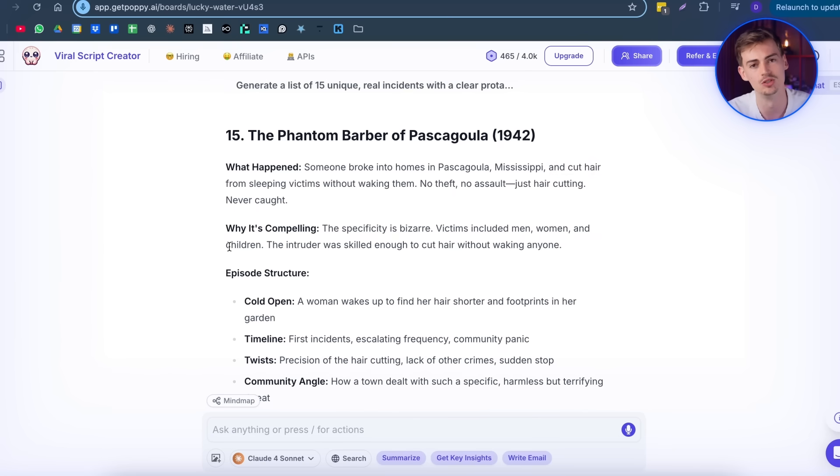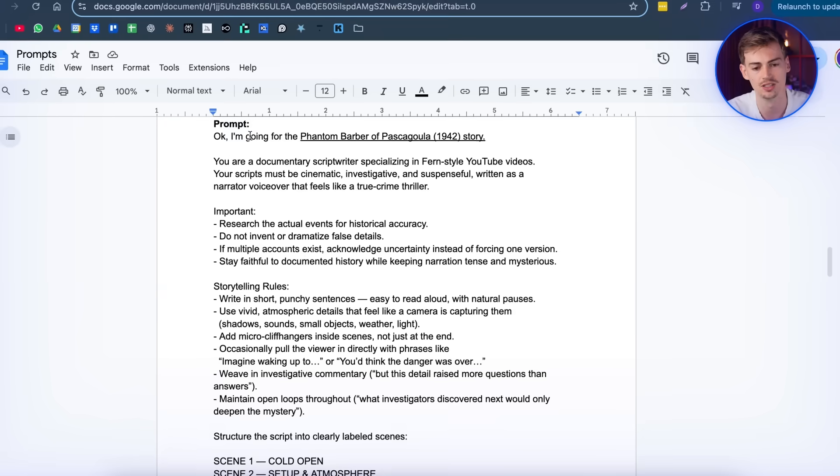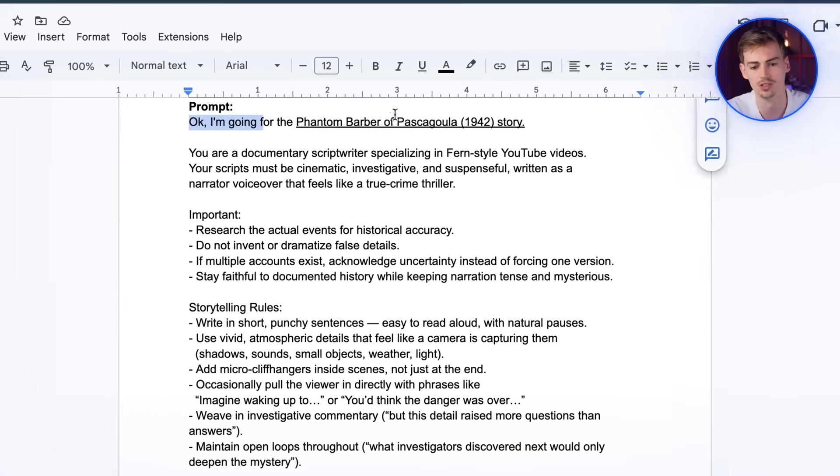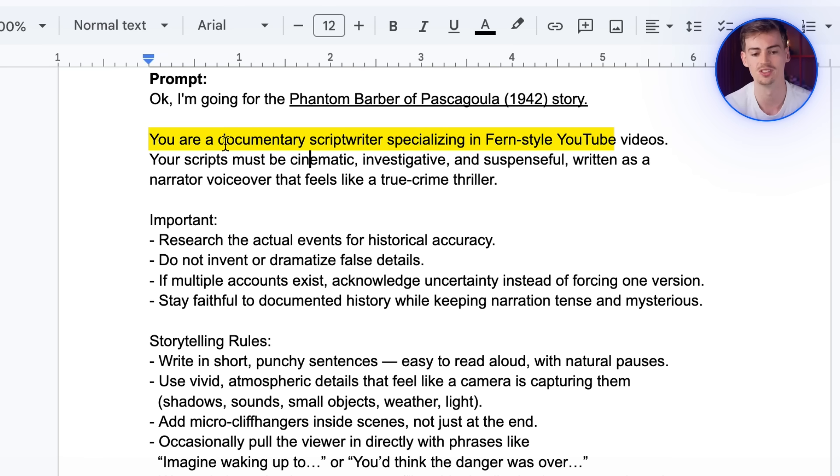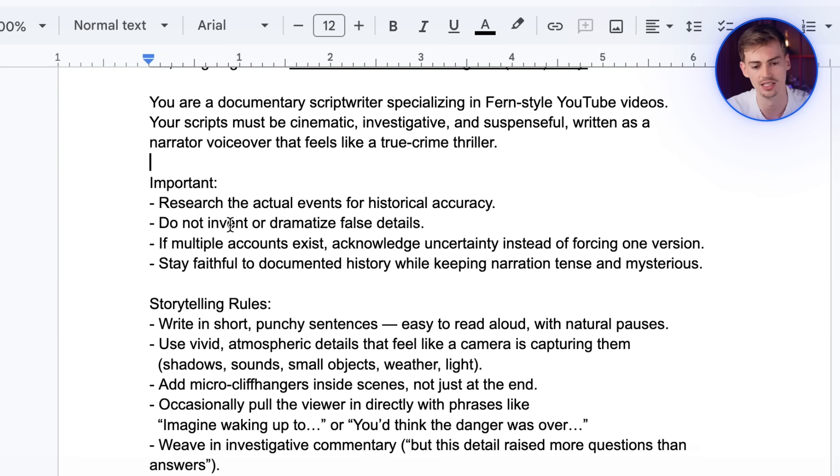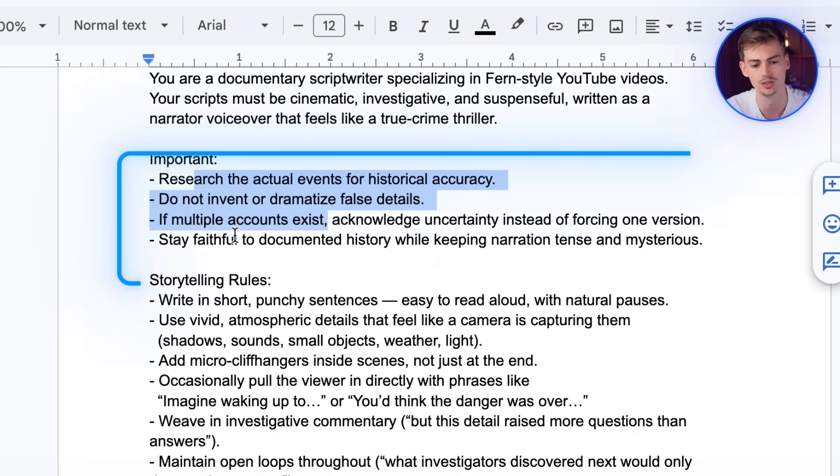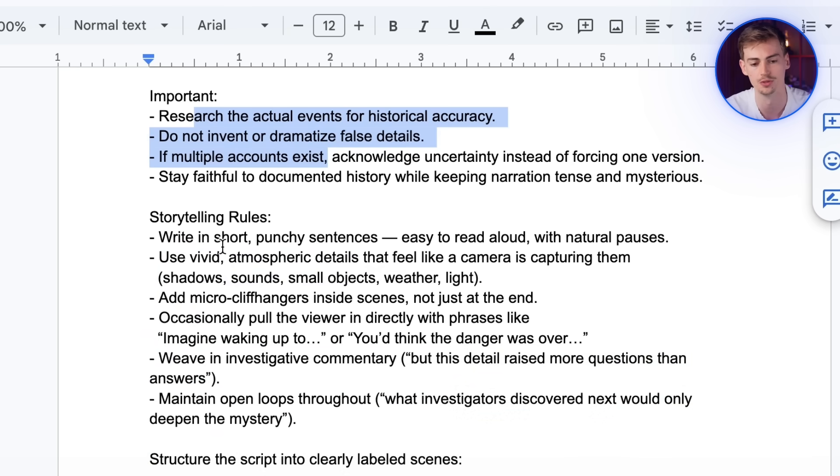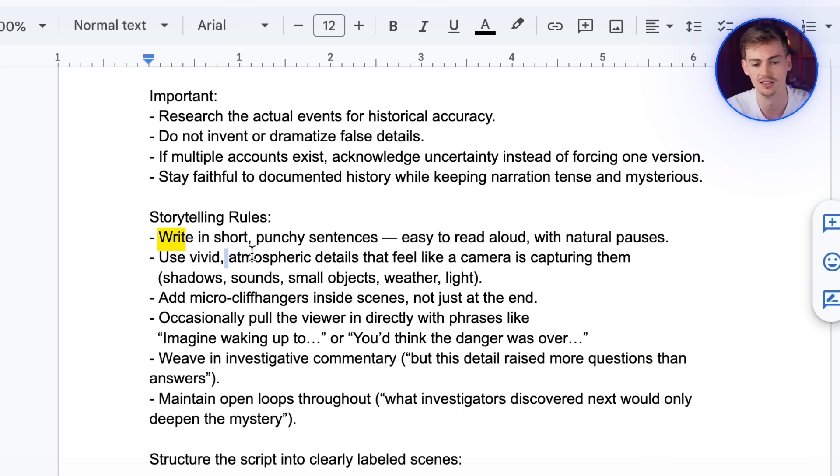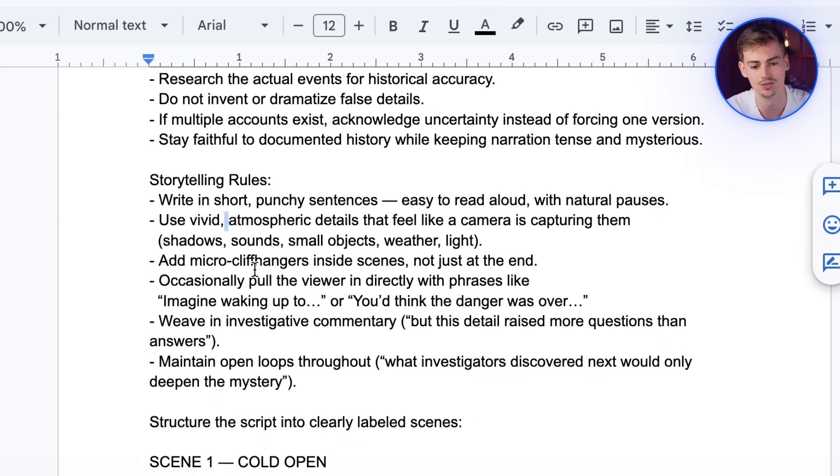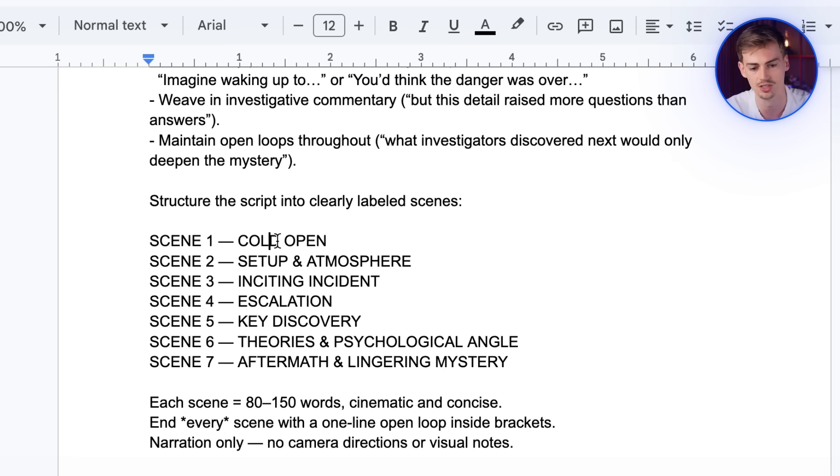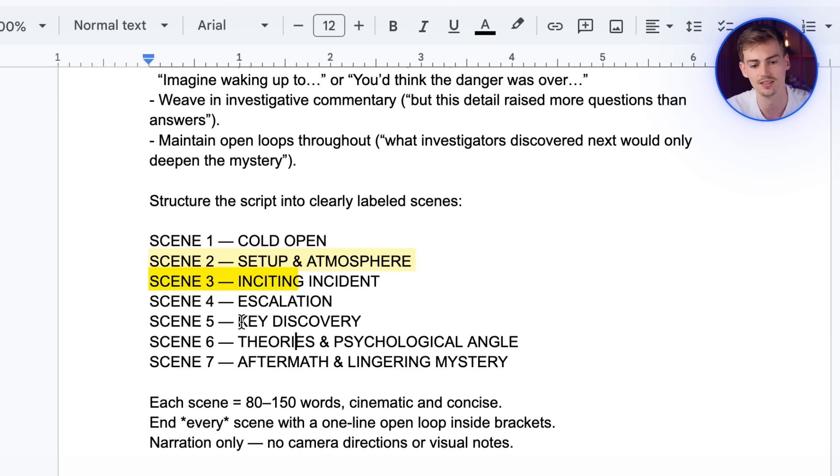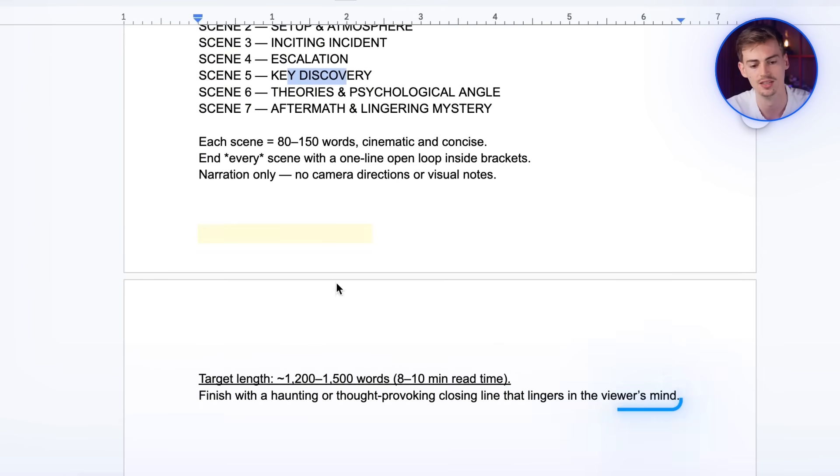Now the next thing you want to do is you want to ask it this prompt. So you're going to say I'm going for this one, and then you're going to say you're a documentary script writer specializing in Fern style YouTube videos. So it understands who that person is, who Fern is. You want to give it a bit of context in terms of what is important. You want to tell what the rules are for script writing: write short, punchy sentences, use vivid, atmospheric details. And then you also want to give it a bit of a structure. So you're going to say a cold open, set up an atmosphere, then inciting incident, escalation, key discovery, all of that. Then you can optionally give it a target length.